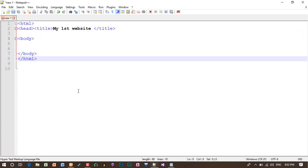Everyone has to know HTML, frameset, hyperlink, website, etc. If you need the encoding body, first you can install Notepad++. You can use the file with 2MB and 5MB. You can do this easily.